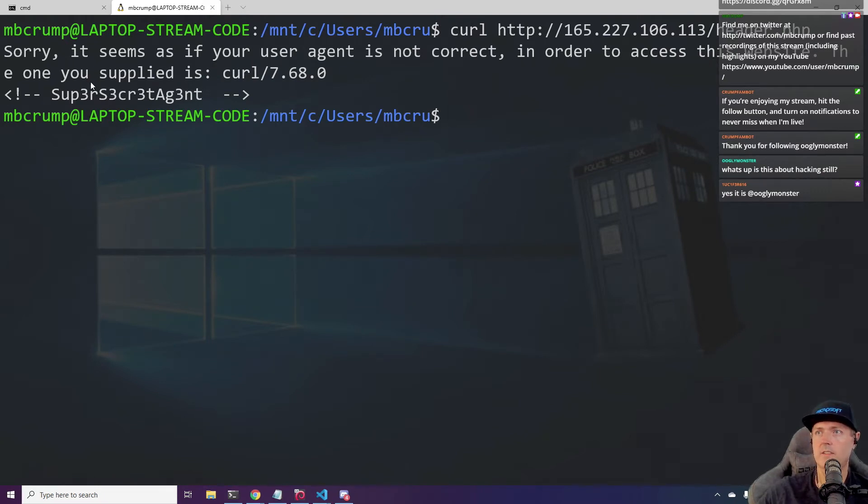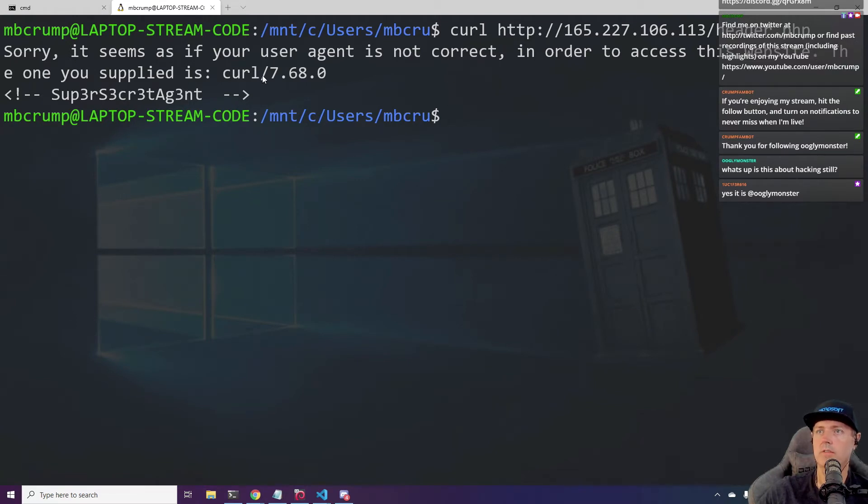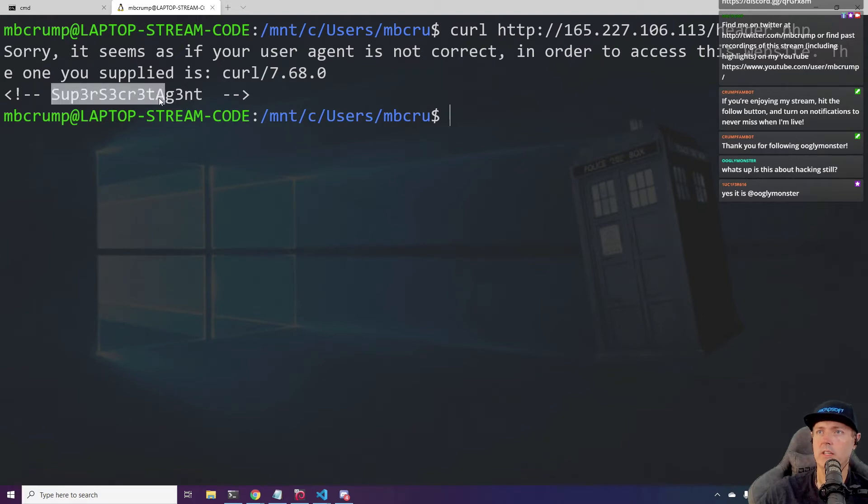Ah, so this is interesting. So look out here. It says, sorry, it seems as if your user agent is not correct. In order to access this website, the one you supplied is curl. And then it says something like super secret agent.